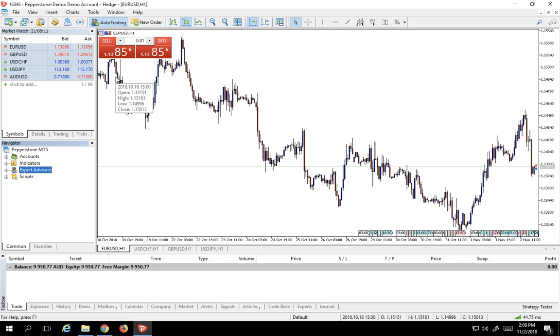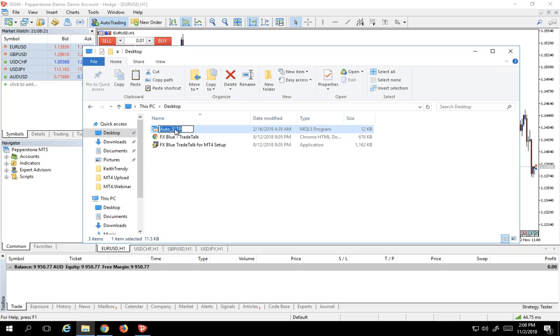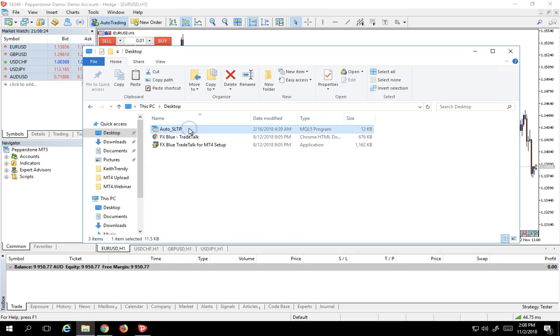Now, very simple how you're going to install the Expert Advisor. First order of business is going to go into my desktop directory and find the Expert Advisor that I have. It's called Auto Stop Loss. So I'll click on this, and I'll hit Control-C to copy it.